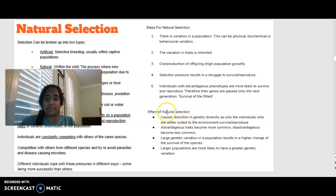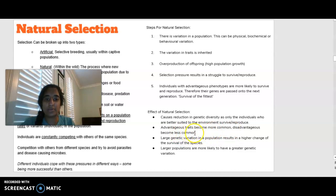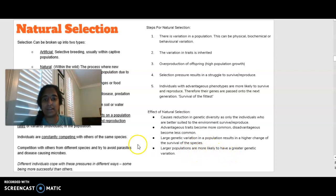The effect of natural selection causes a reduction in genetic diversity, as only those better suited to the environment survive. Advantageous traits become more common, while disadvantaged traits become less common as those individuals die without reproducing. Greater genetic variation in a population results in a higher chance of species survival, and a larger population is also more likely to have greater genetic variation.